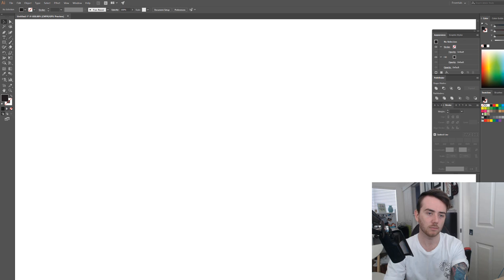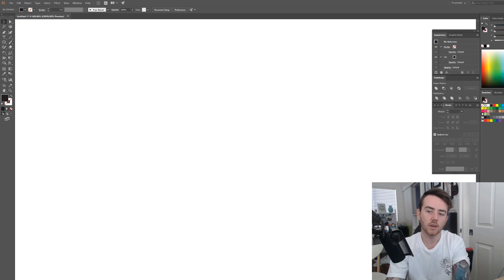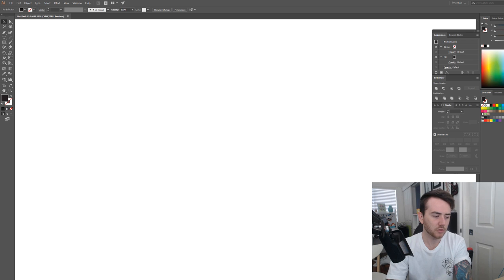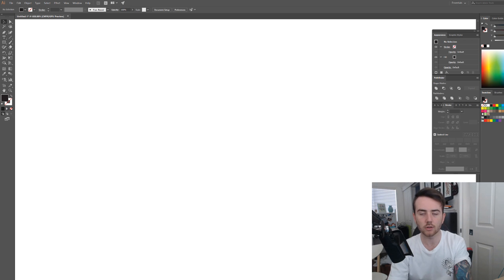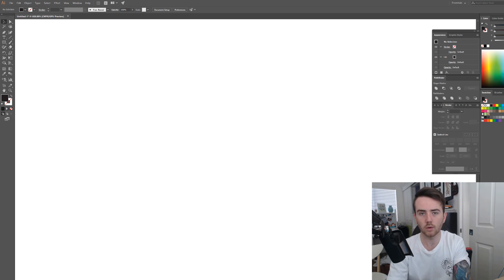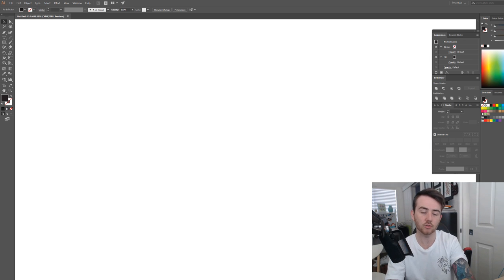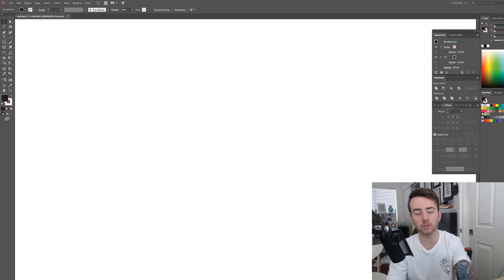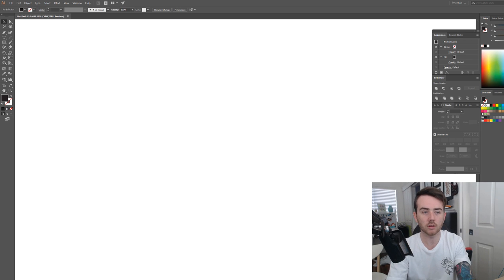The reason the print professionals exist is because they're the experts that's what they're there for. Don't really stress out that you're going to send a file and it's not quite prepared properly and the printer is going to go whatever I'm just going to print this even though it's going to look like crap because they're not going to get any more business from you. It's in their best interest that the print turns out as good as it possibly can.